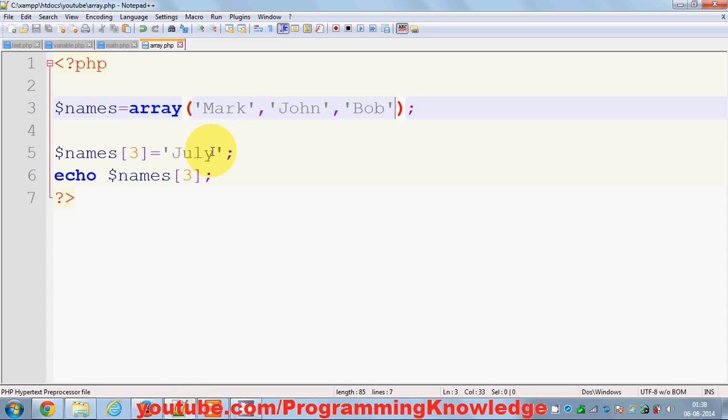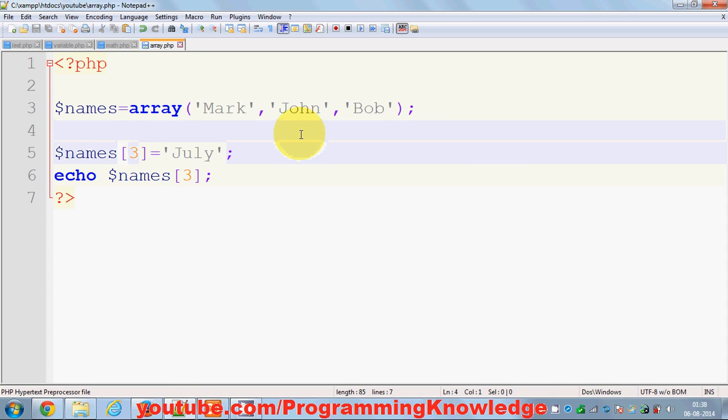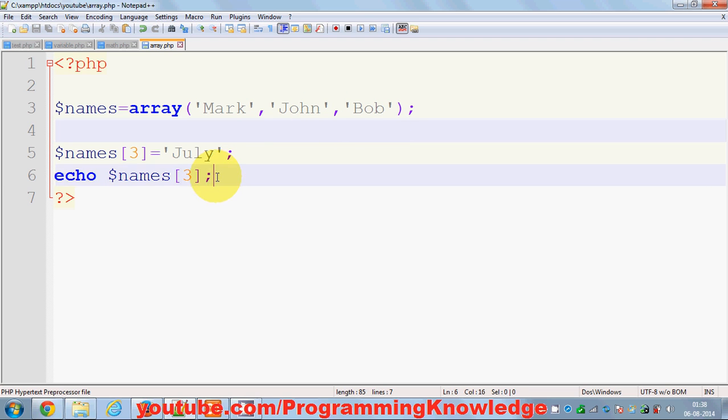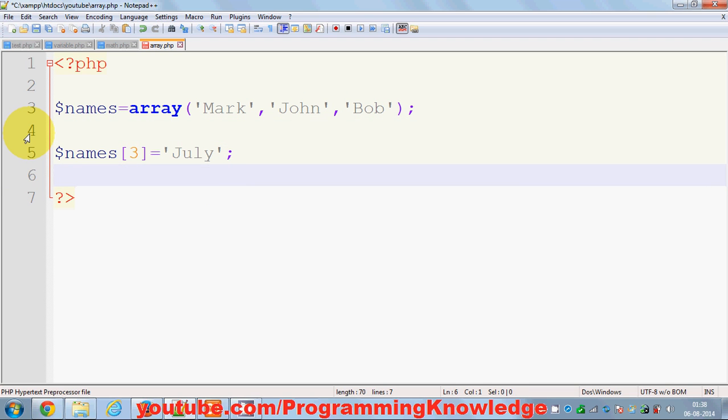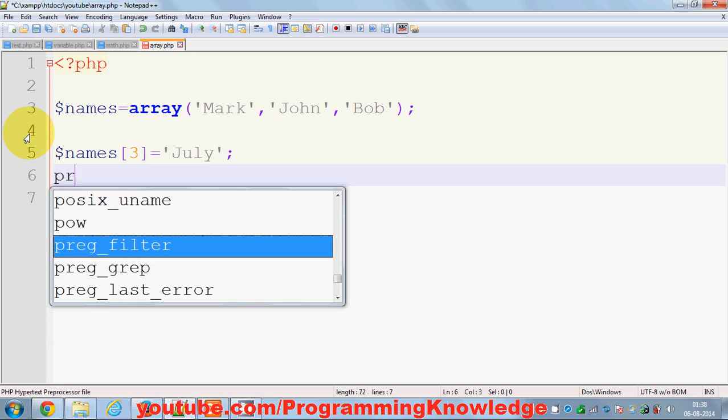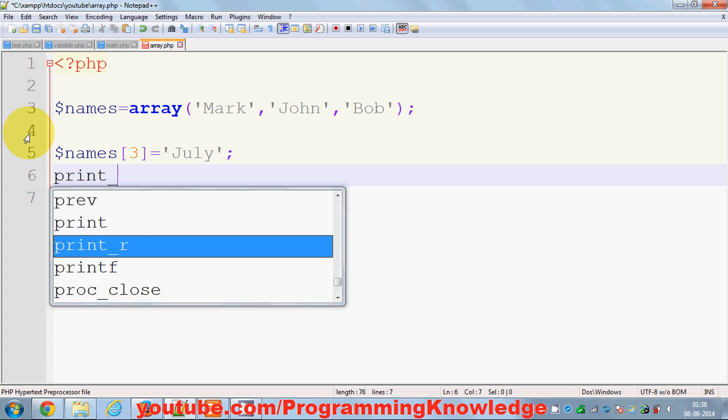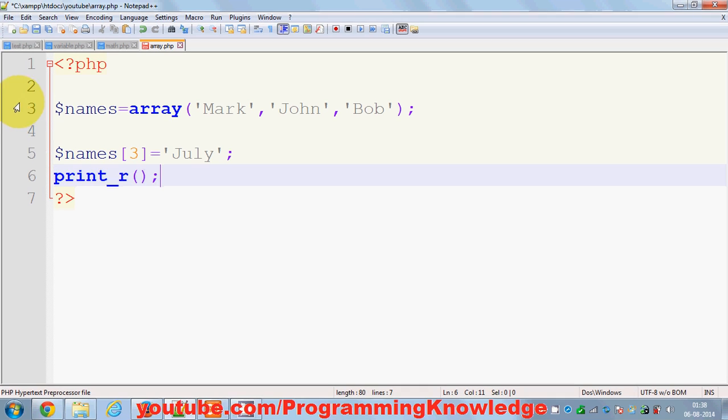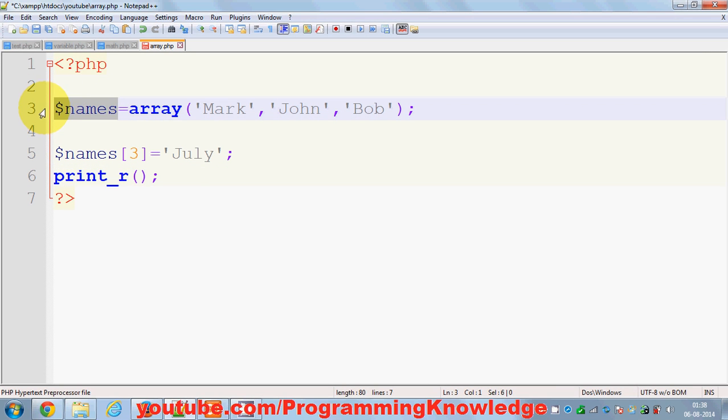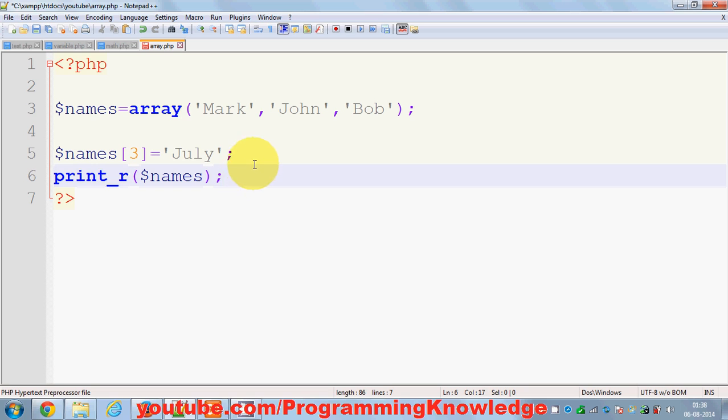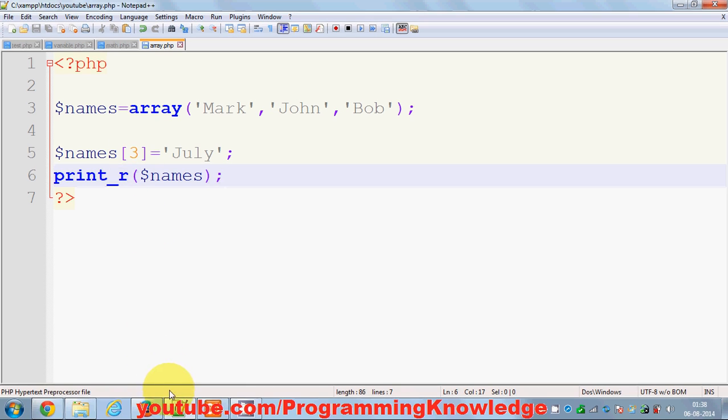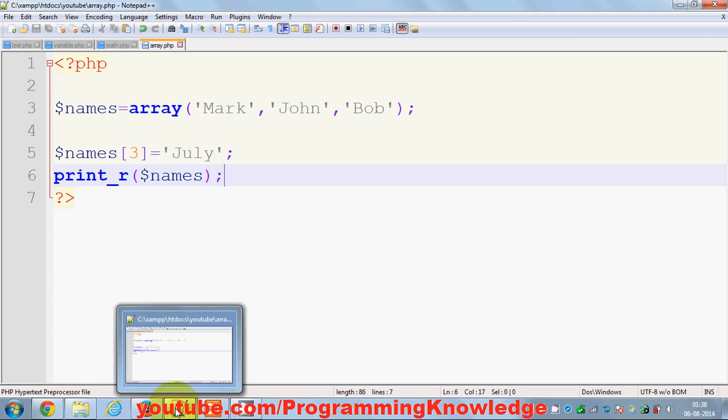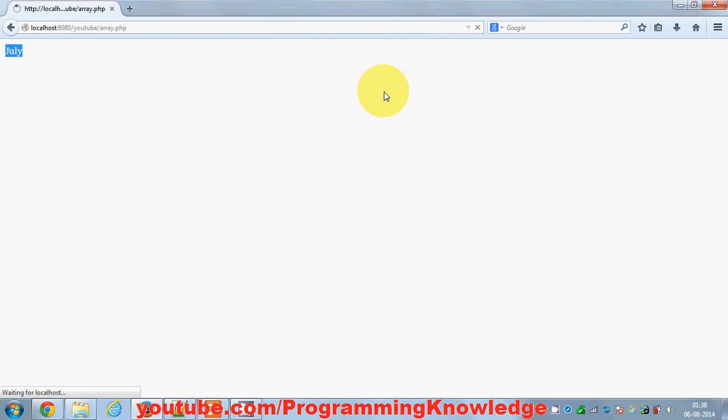Now for example, you want to print all the values of this array. You can do it like this: you can use a function called print_r, and it can take the array name like this. And what it will do is print all the values of your array with their index or key. So let's try to refresh it.